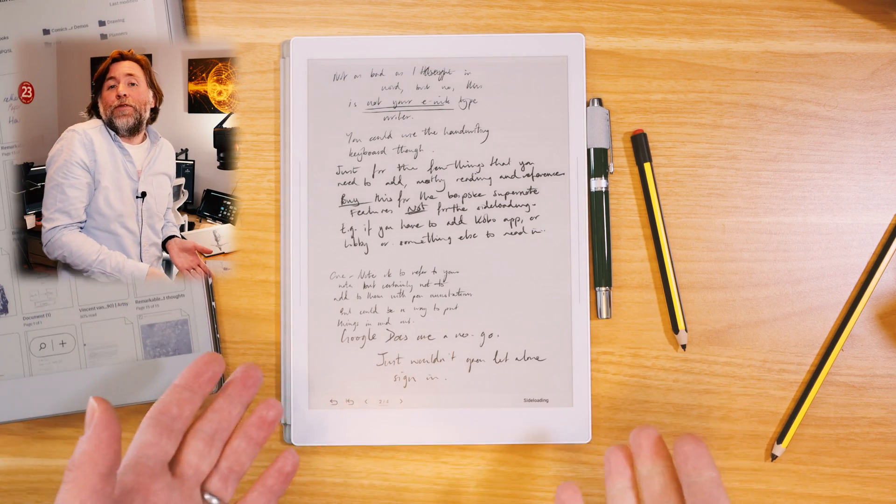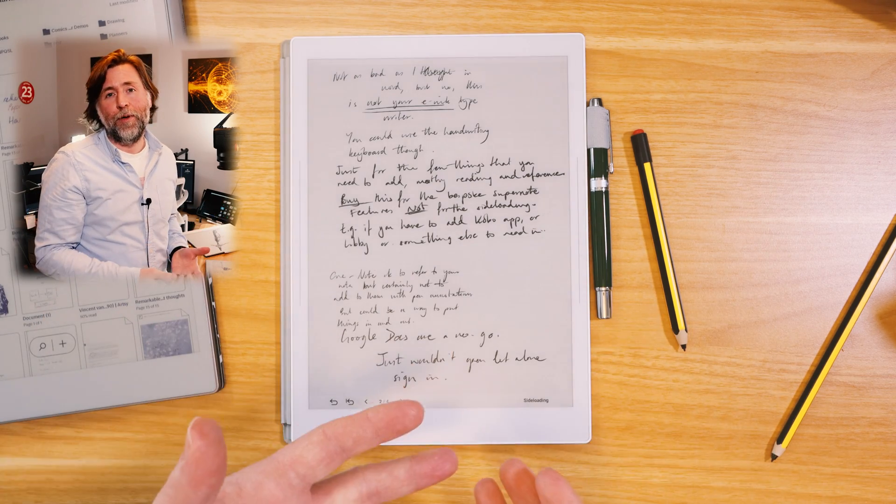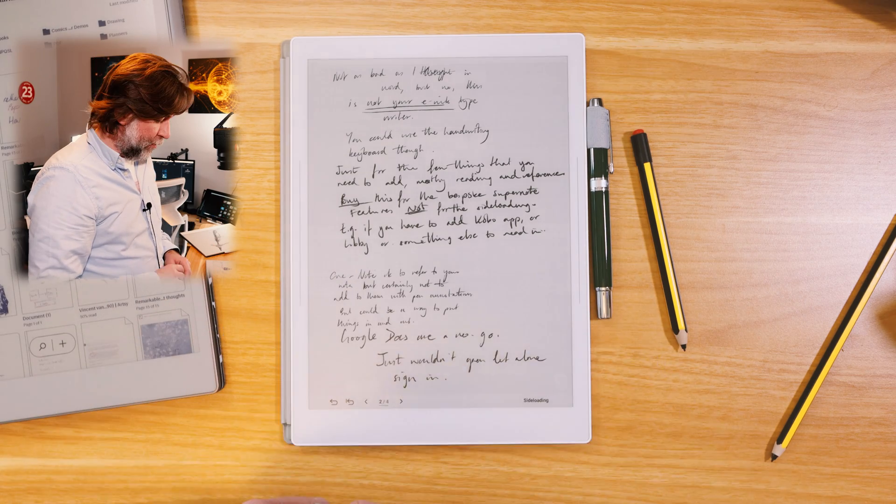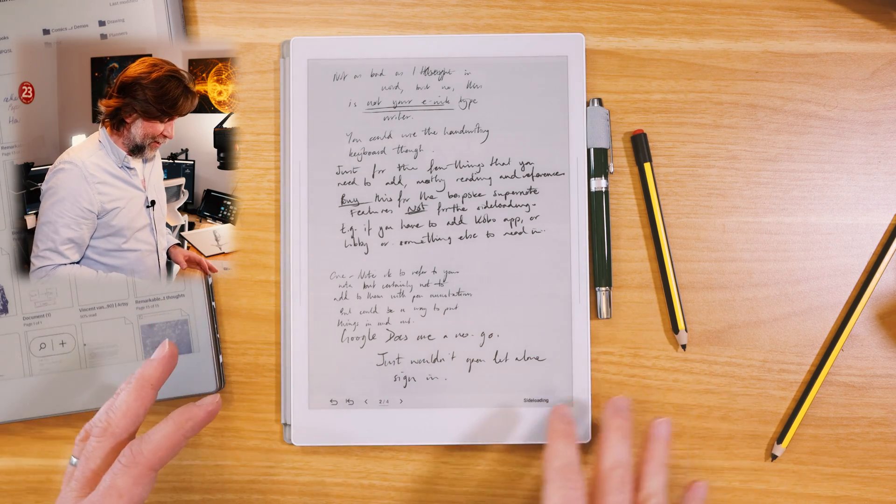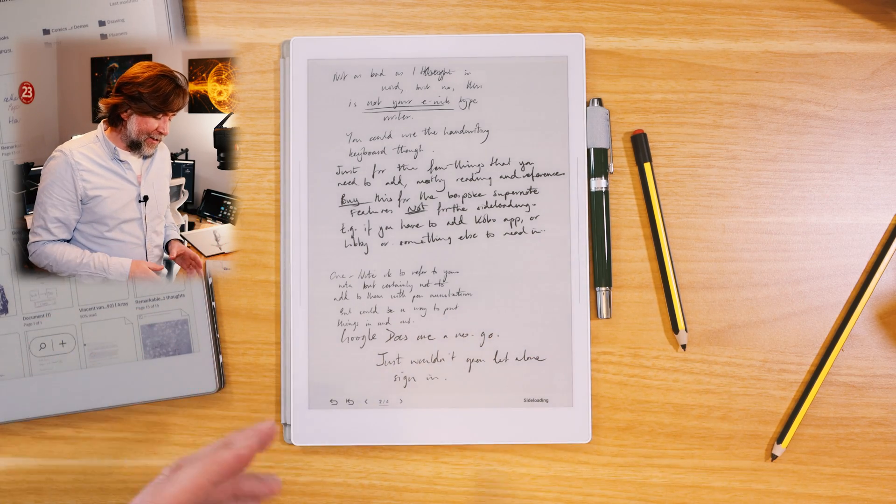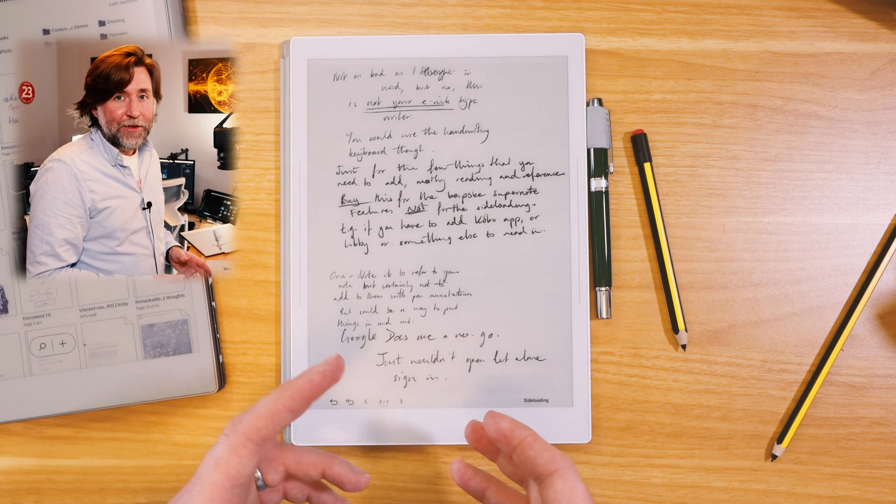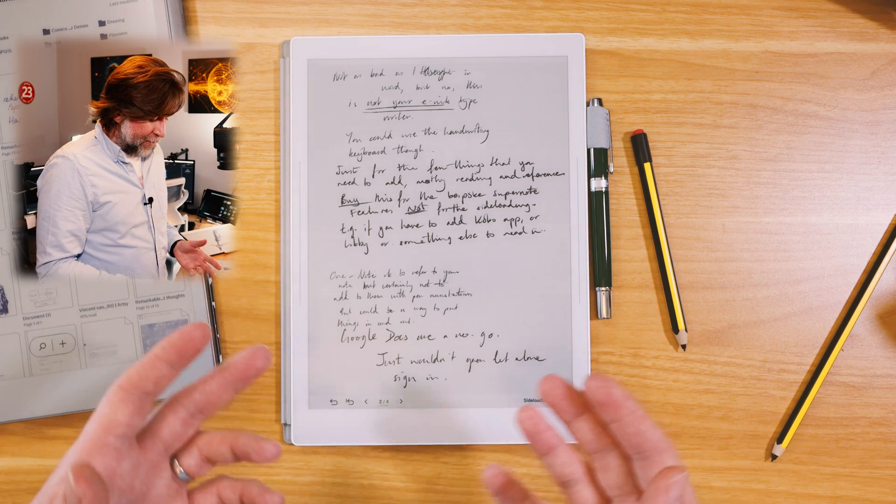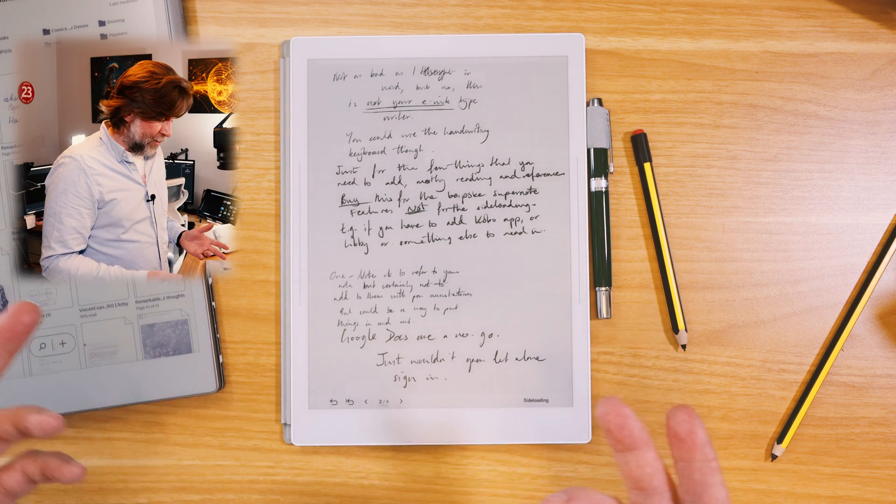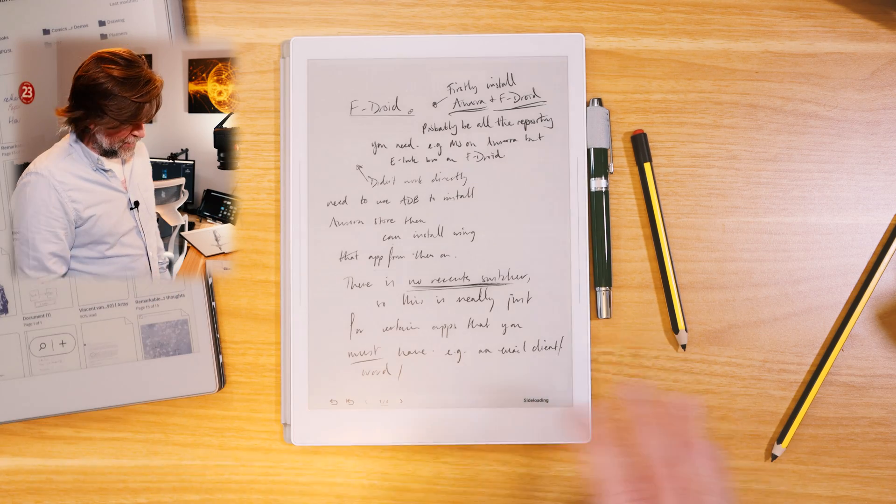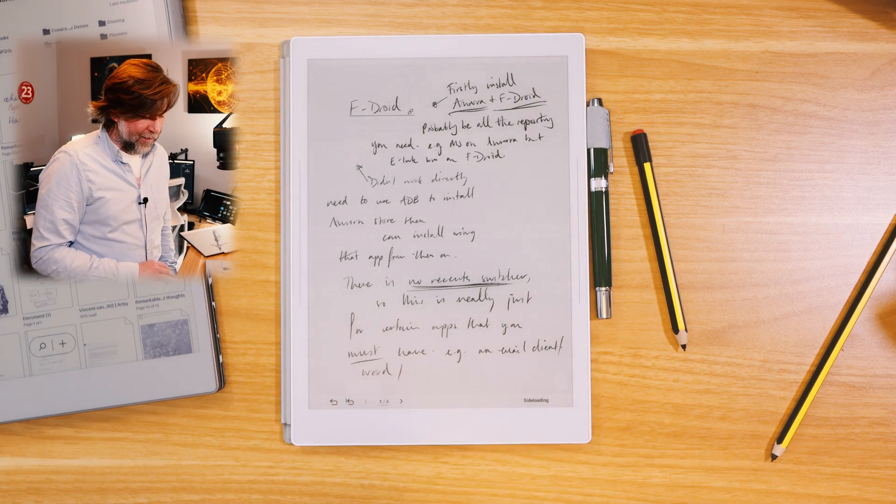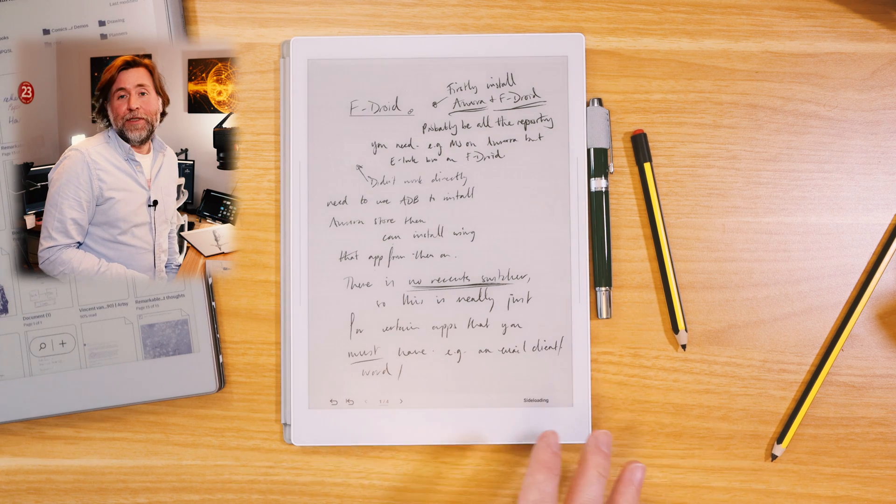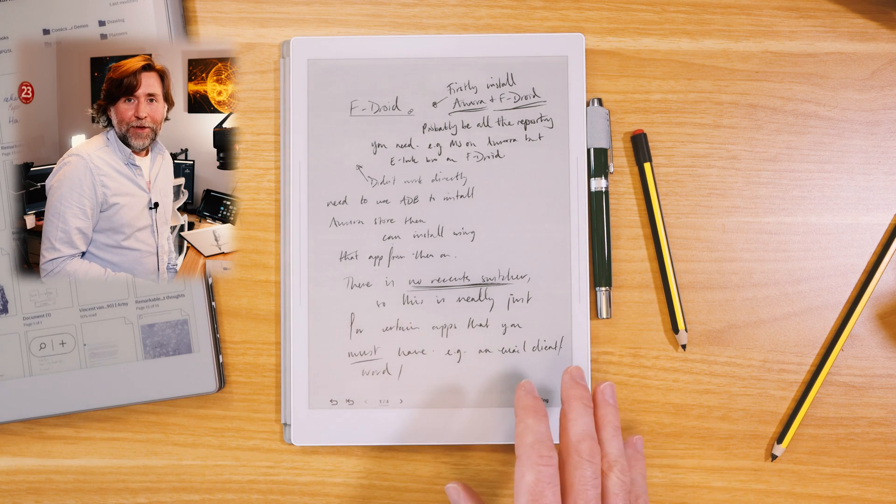So it comes with Kindle for instance, but if you need to add the Kobo app or the Libby app, at least you can do that. OneNote was really difficult. I wouldn't recommend that, but again, if you need to perhaps add to them with the very occasional pen annotation or just access something that you need to reference for that one-off time on the Supernote, then at least you can do that. And again, because there's just no recent switcher, you just aren't going to enjoy using this for multitasking in different apps. So don't go there.